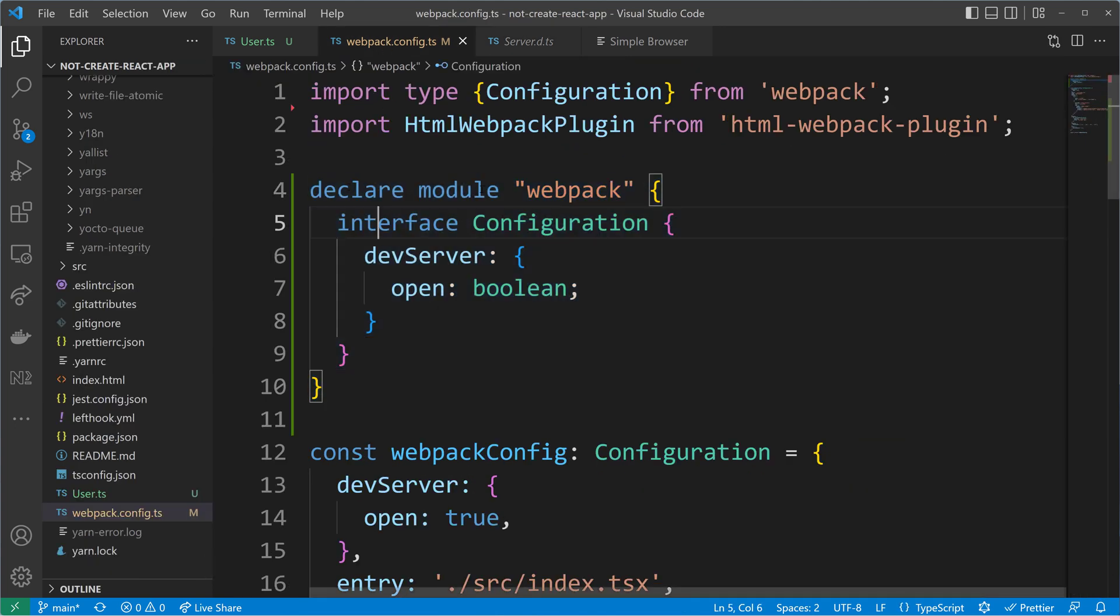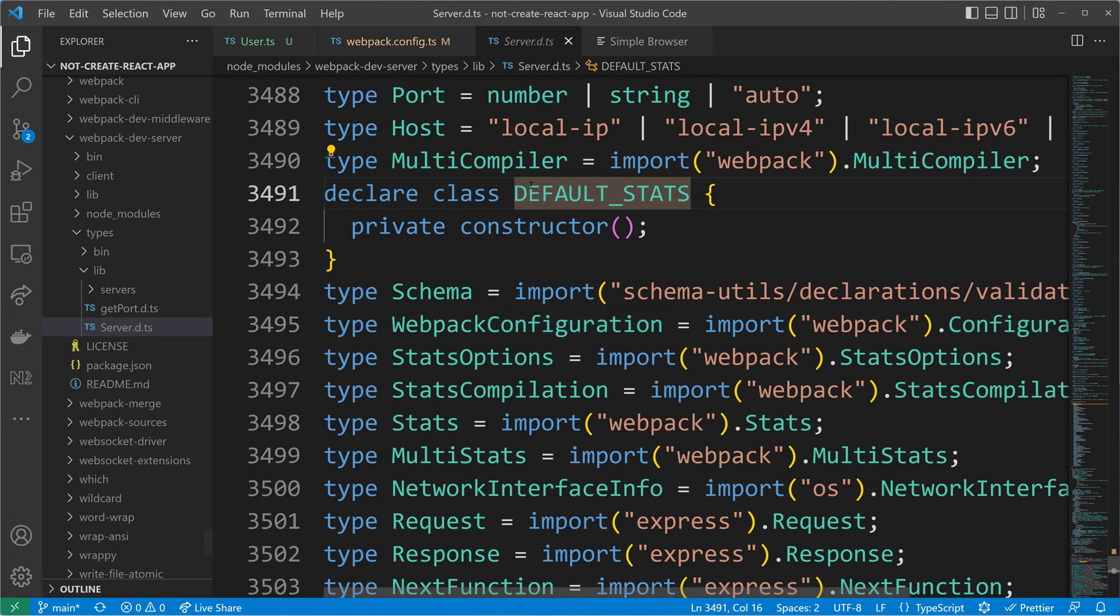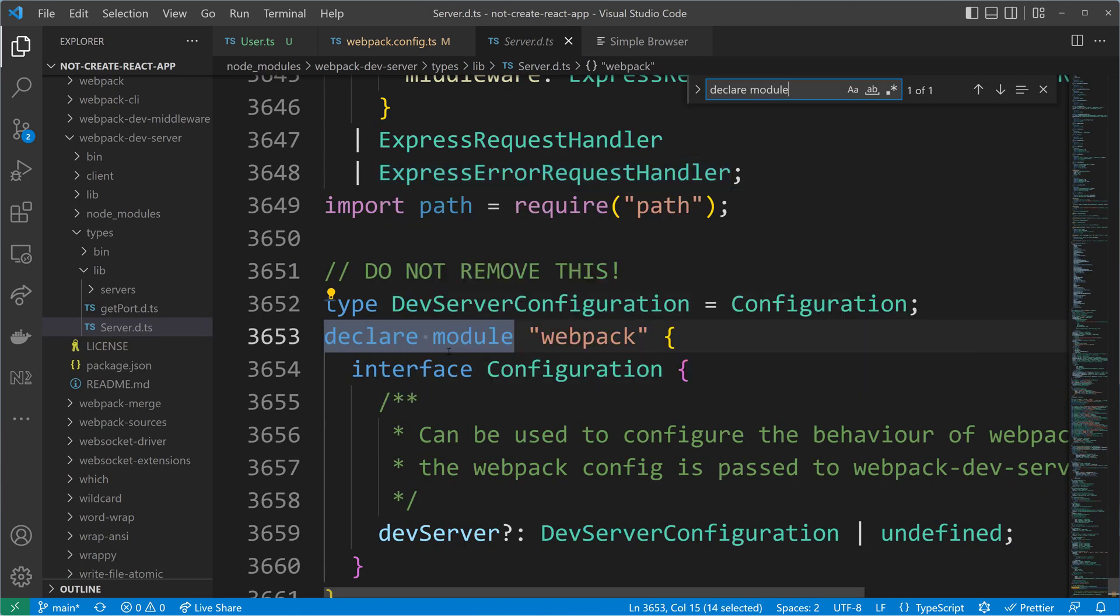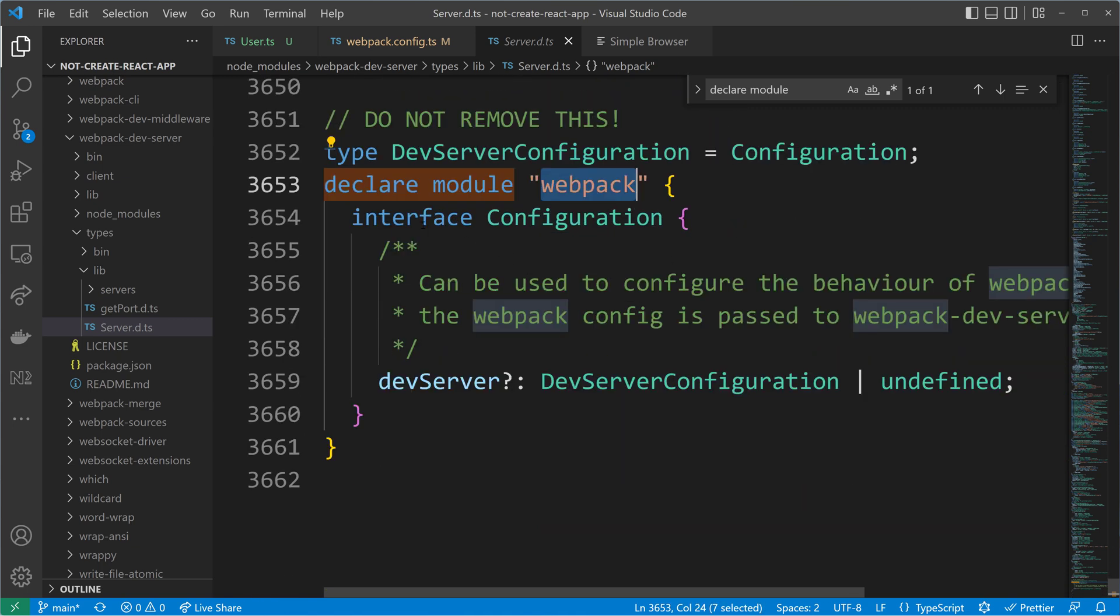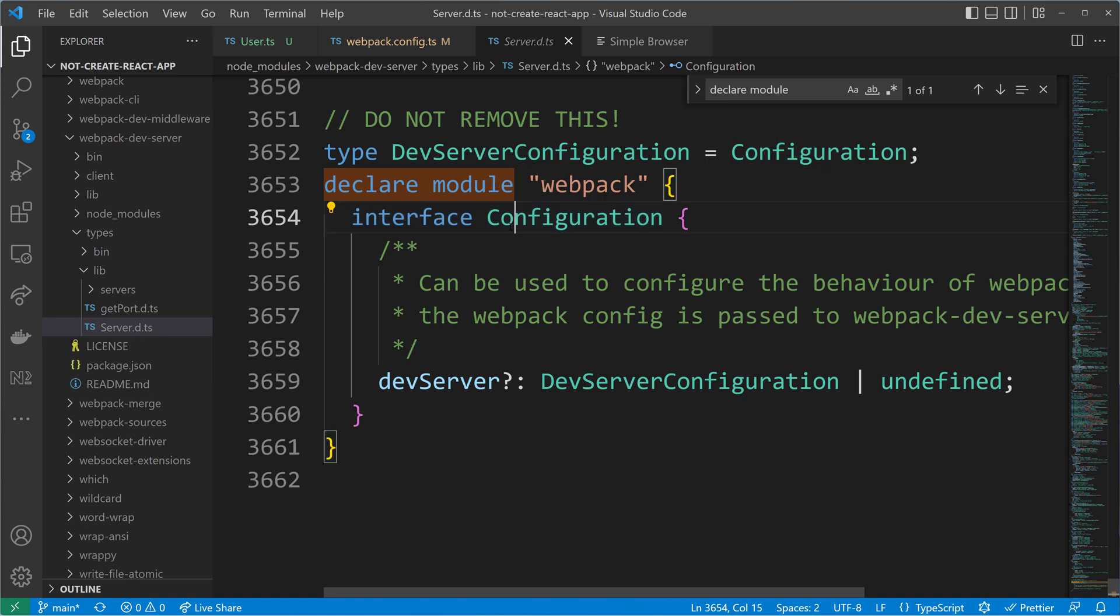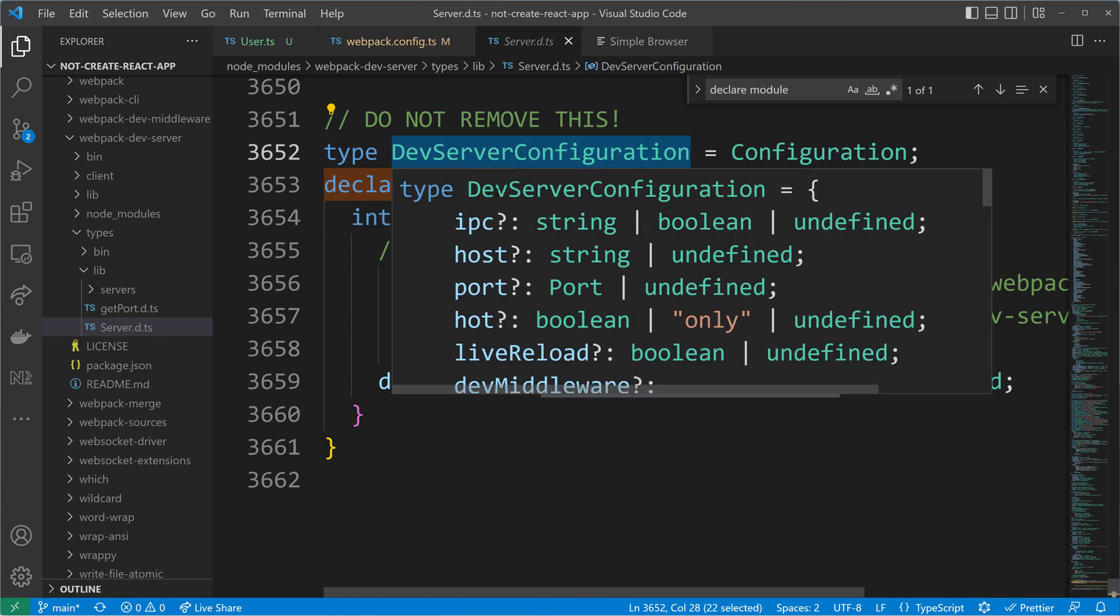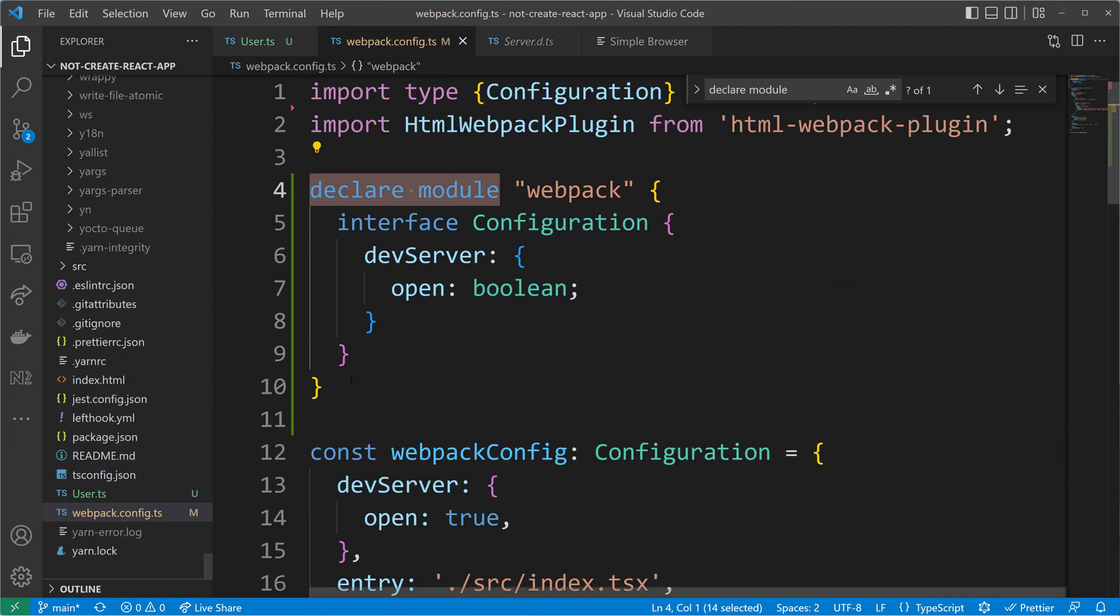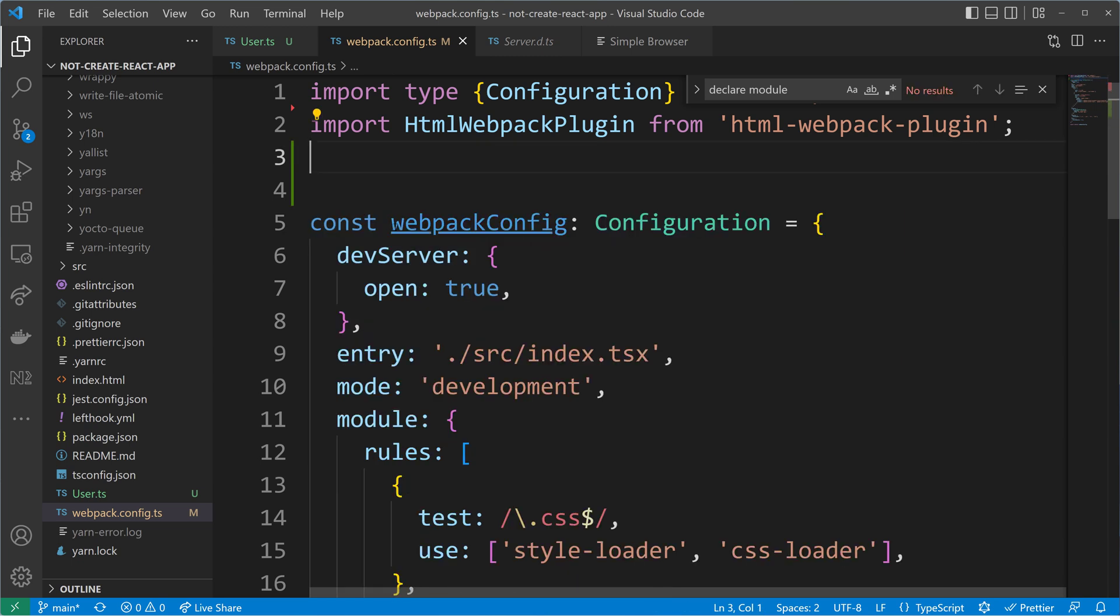So we did a declaration of Webpack. So let's try to find that. And we see here, there is a declare module Webpack. And we see that the interface here of configuration gets extended with the dev server configuration. So the Webpack dev server team is actually doing what we just applied. So when we want to rely on their typings, we can simply remove our module augmentation and use theirs.